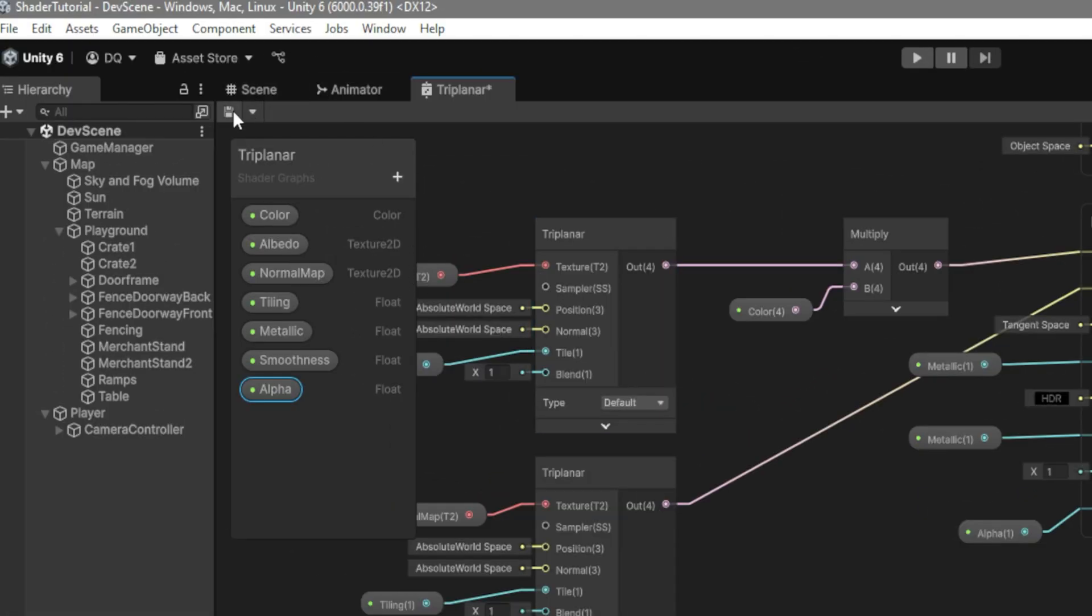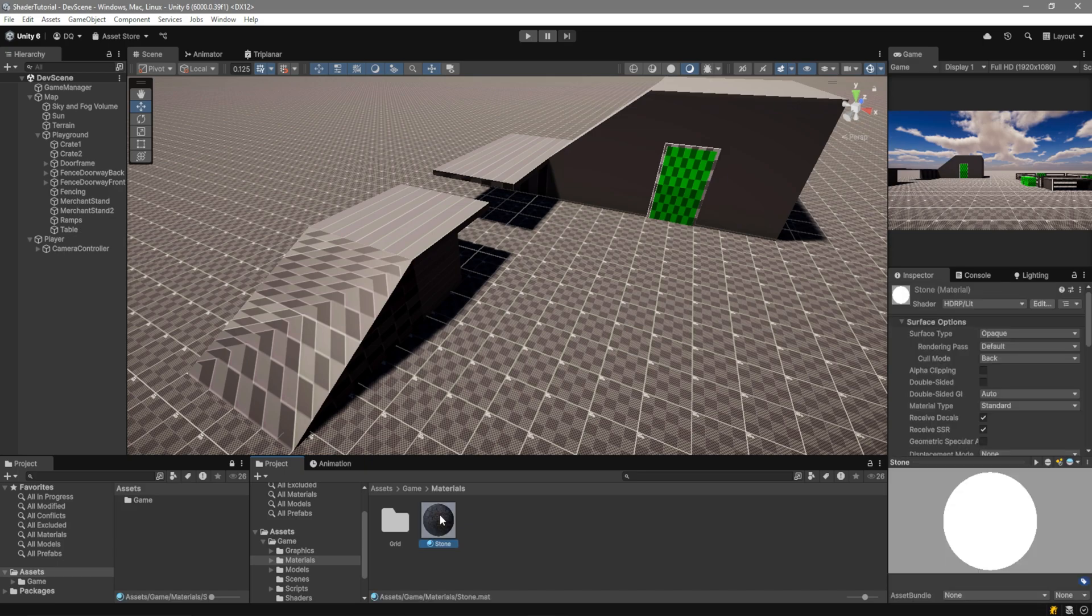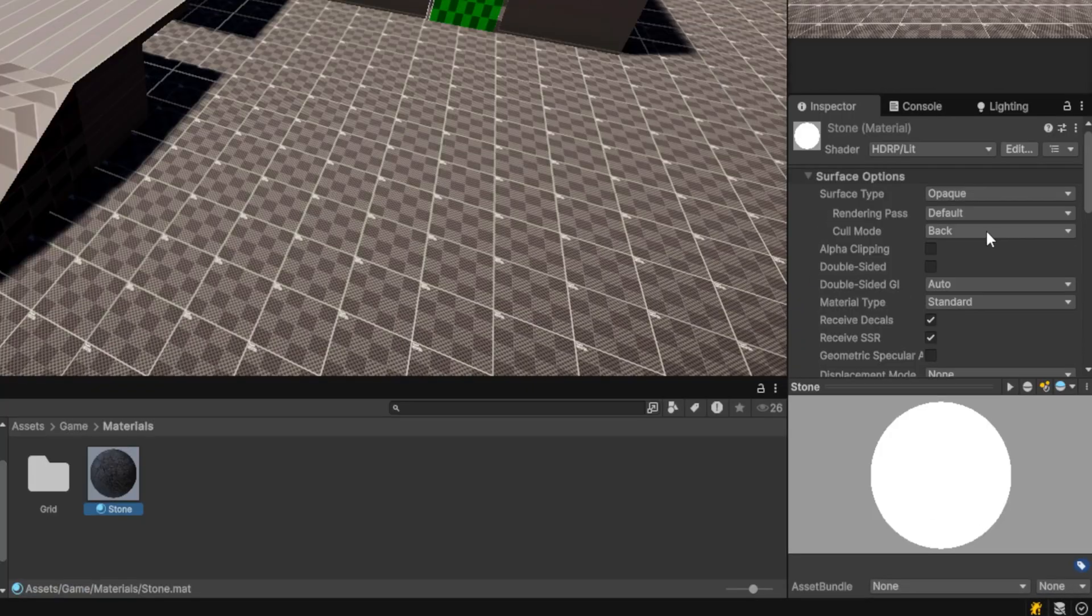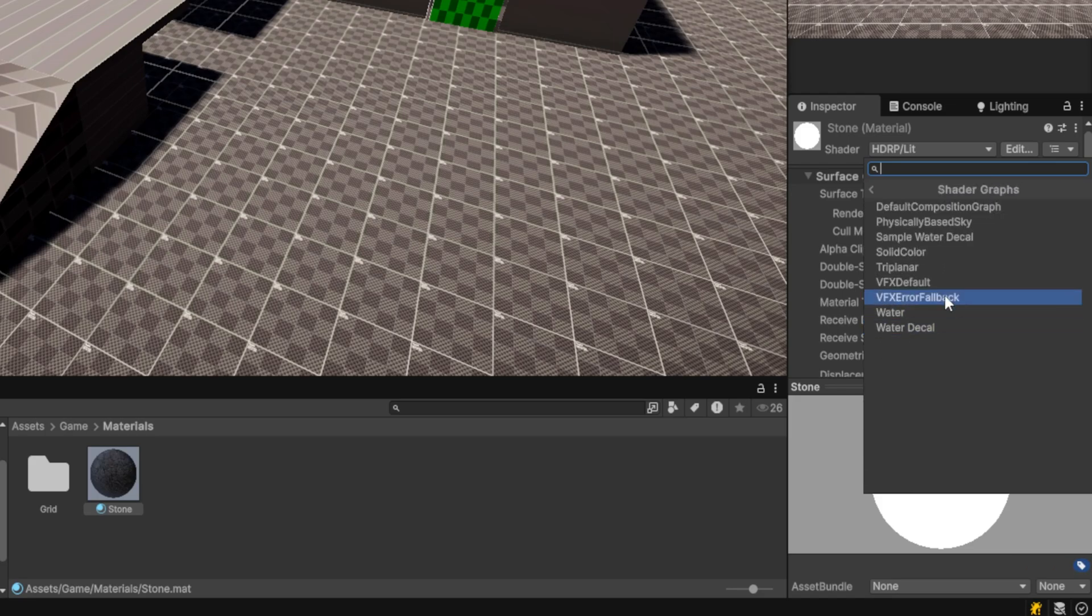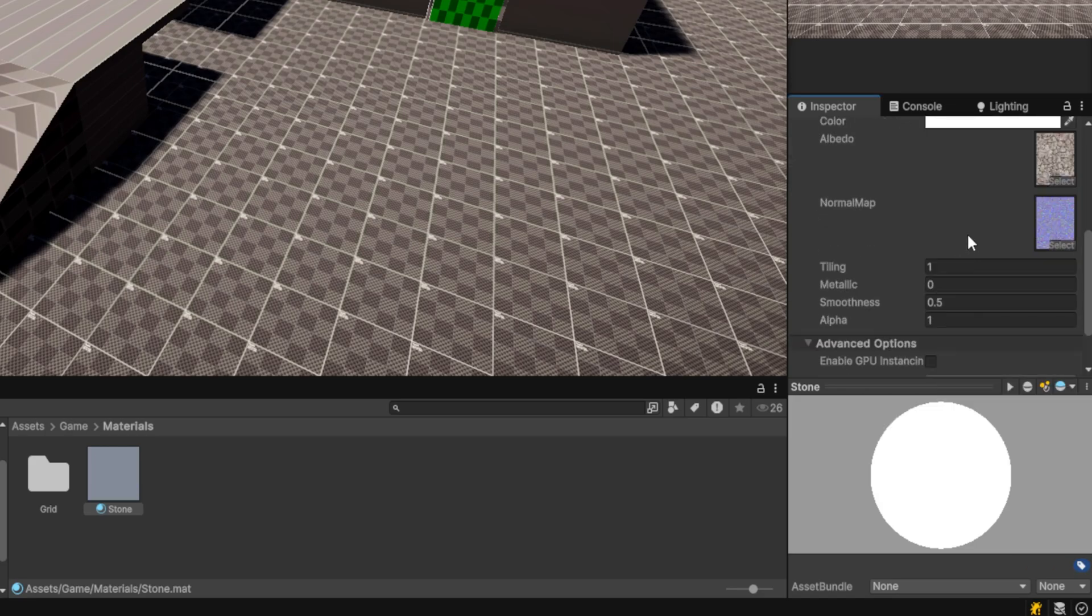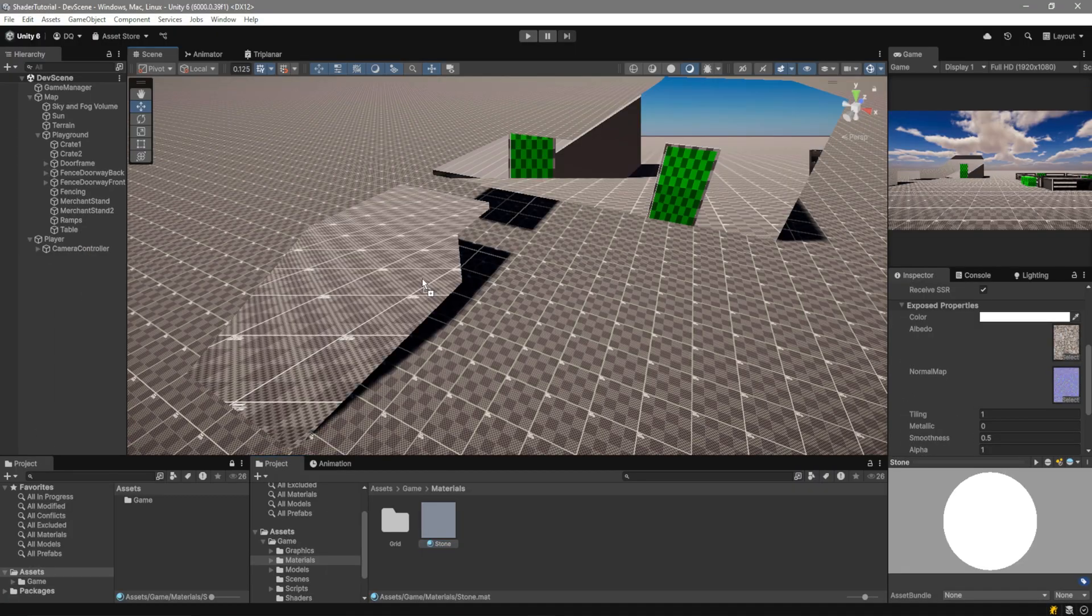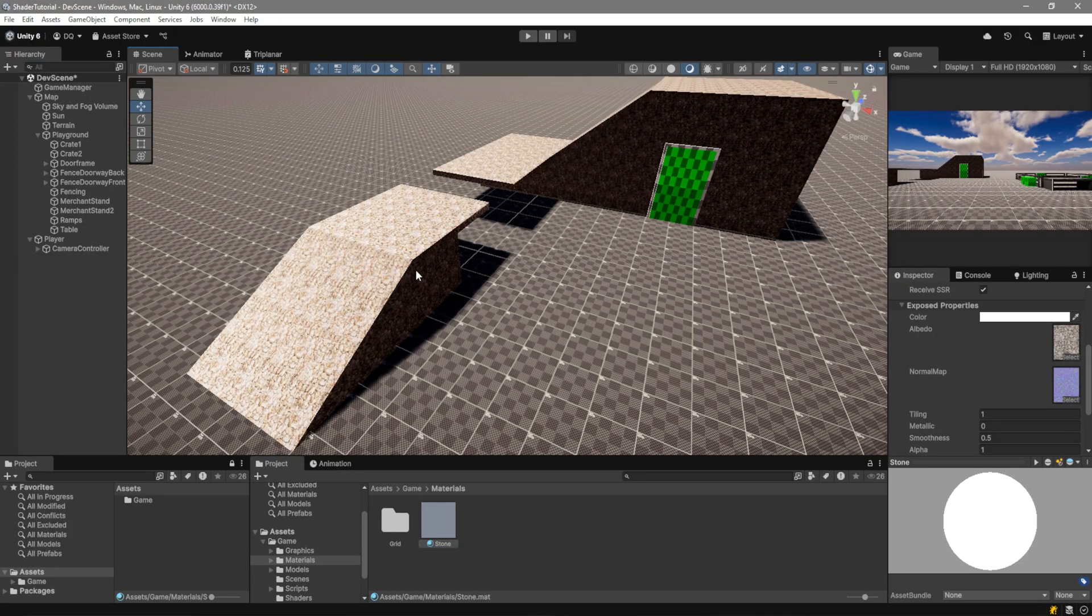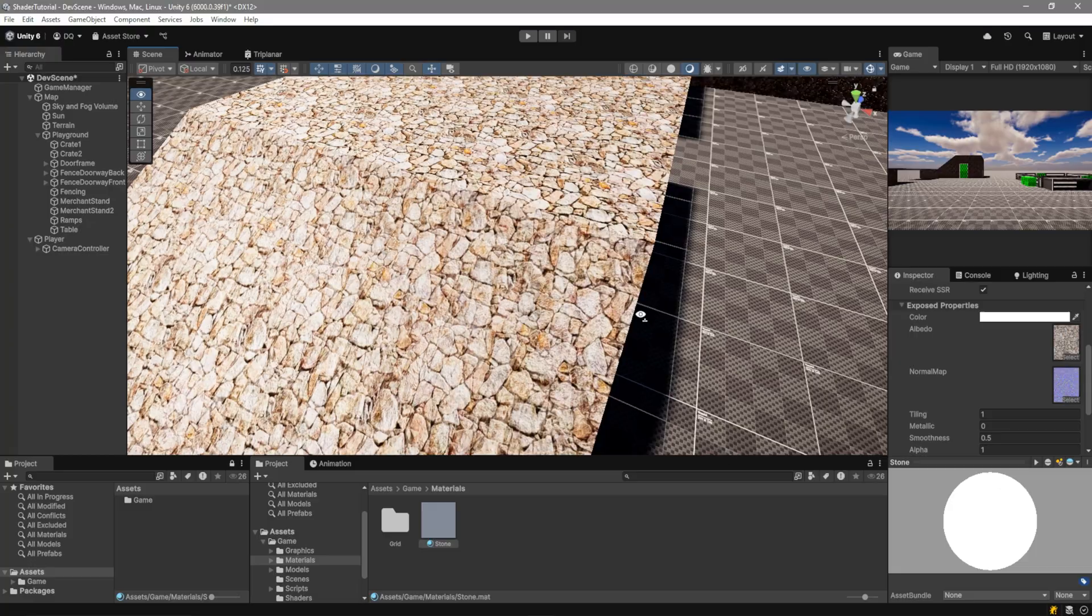Now go over here and make sure to hit Save. And we're good to actually create a material. Here in Unity, you can see that I have my Stone material right here. So, if I go ahead and click on Shader, we're going to go over to Shader Graphs. And we're going to find Triplanar. And you can see that we already have these options by default. But if you add other textures, just drag them in. If we drag it here now, you can see the material works perfectly.